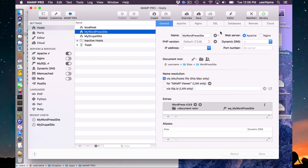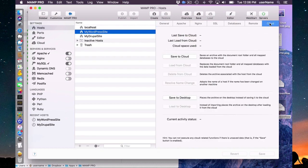This is the first time I'm using cloud, so I have the option only to save to cloud. I don't have the option to load from the cloud because I haven't saved anything yet.